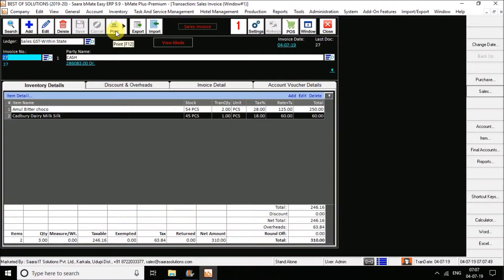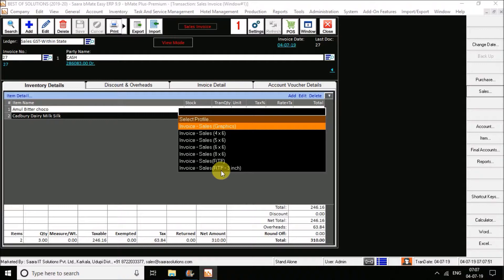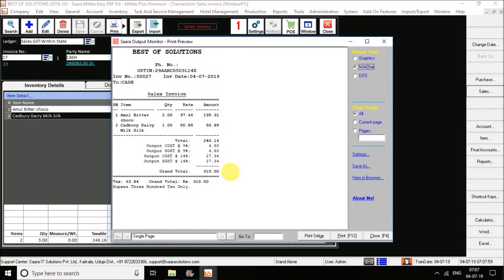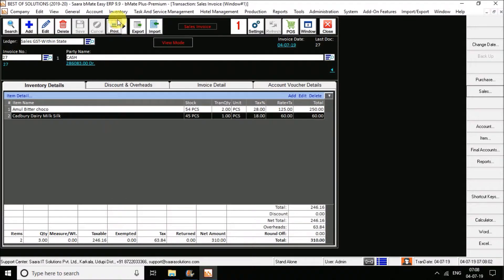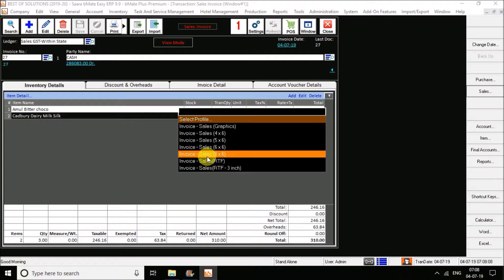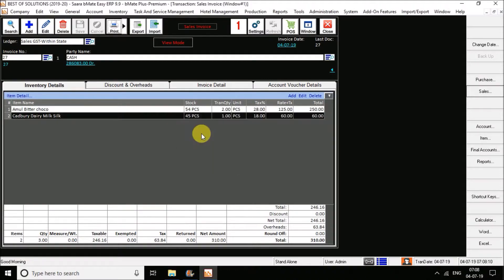You have various print options — for example, you see the RTF mode. When you click on this 3-inch RTF mode, the 3-inch bill design will be loaded. In the same way, we have the option for a 4x6 dot matrix printer as well, or any kind of A4 or A5 — any kind of customized invoice will be designed for you.